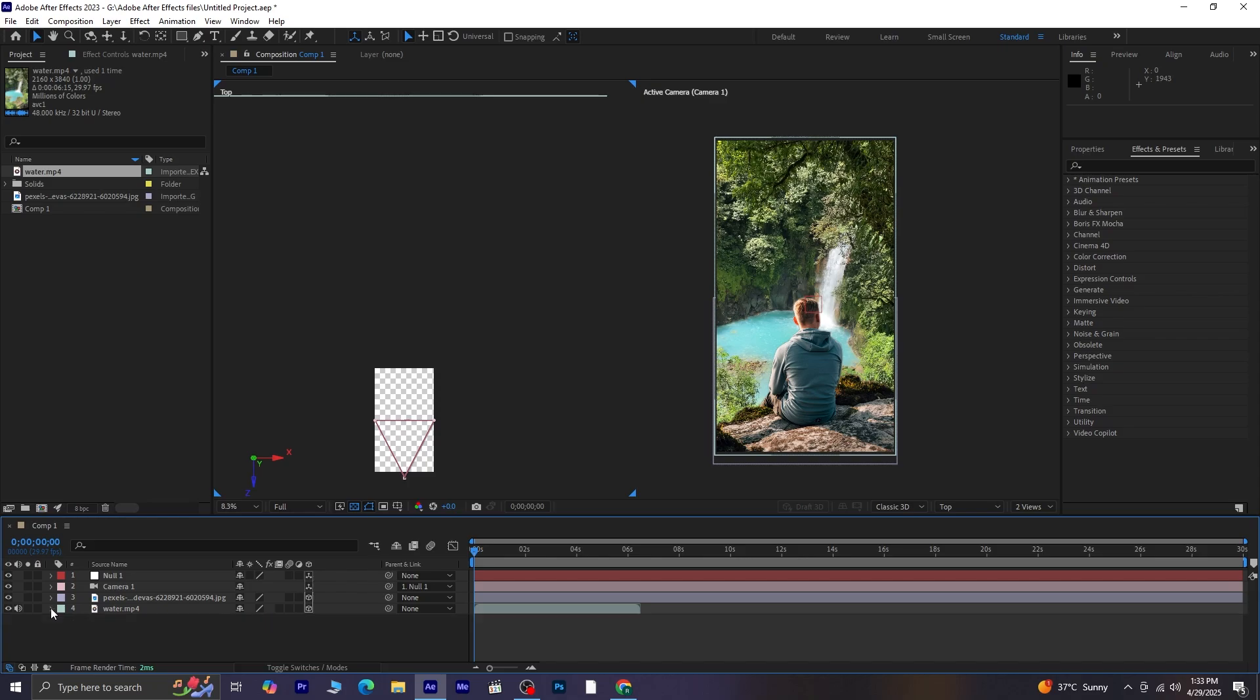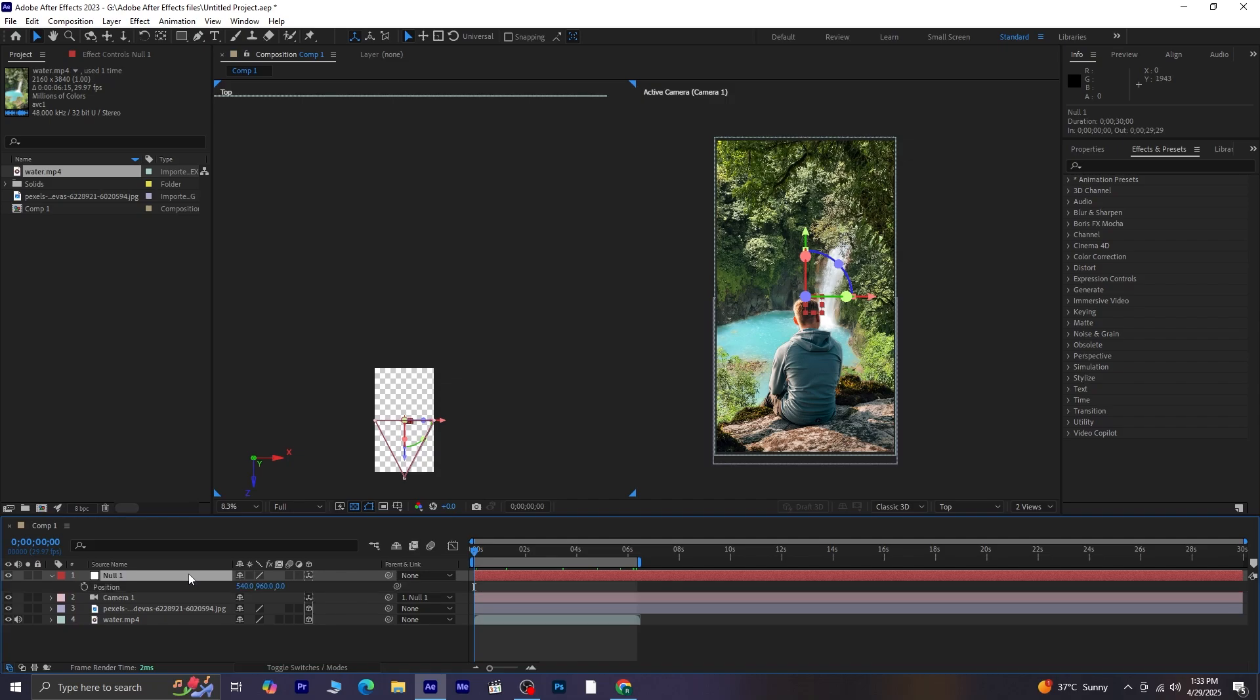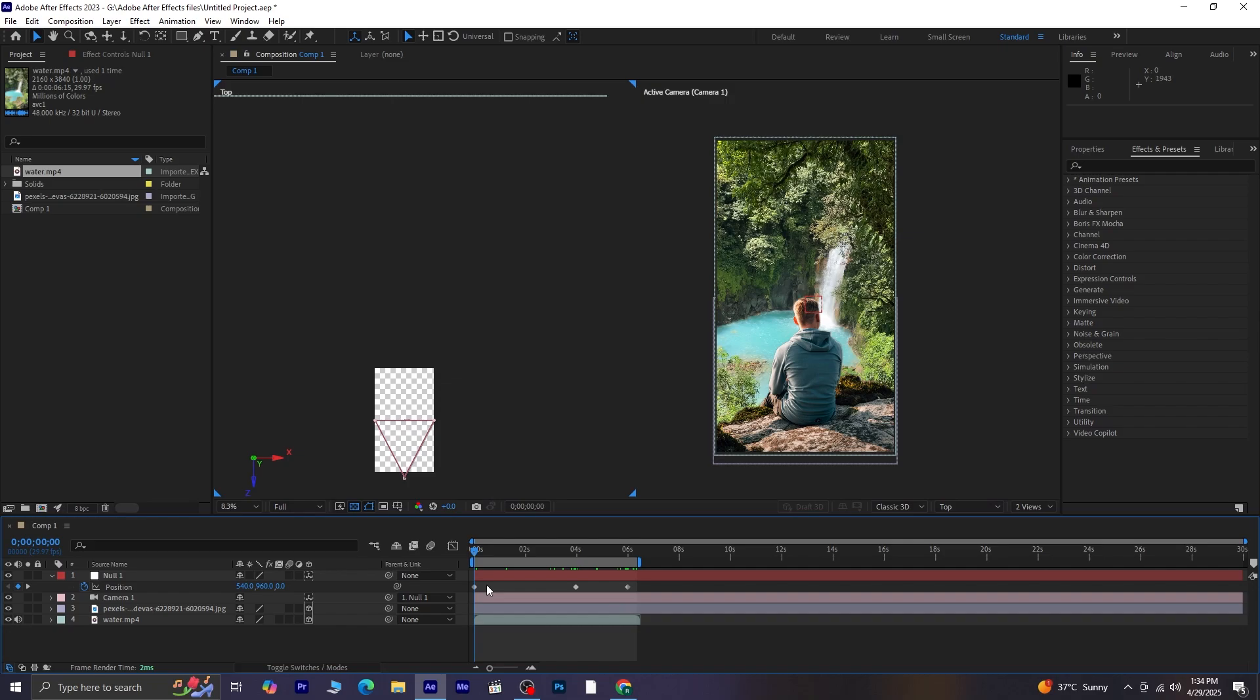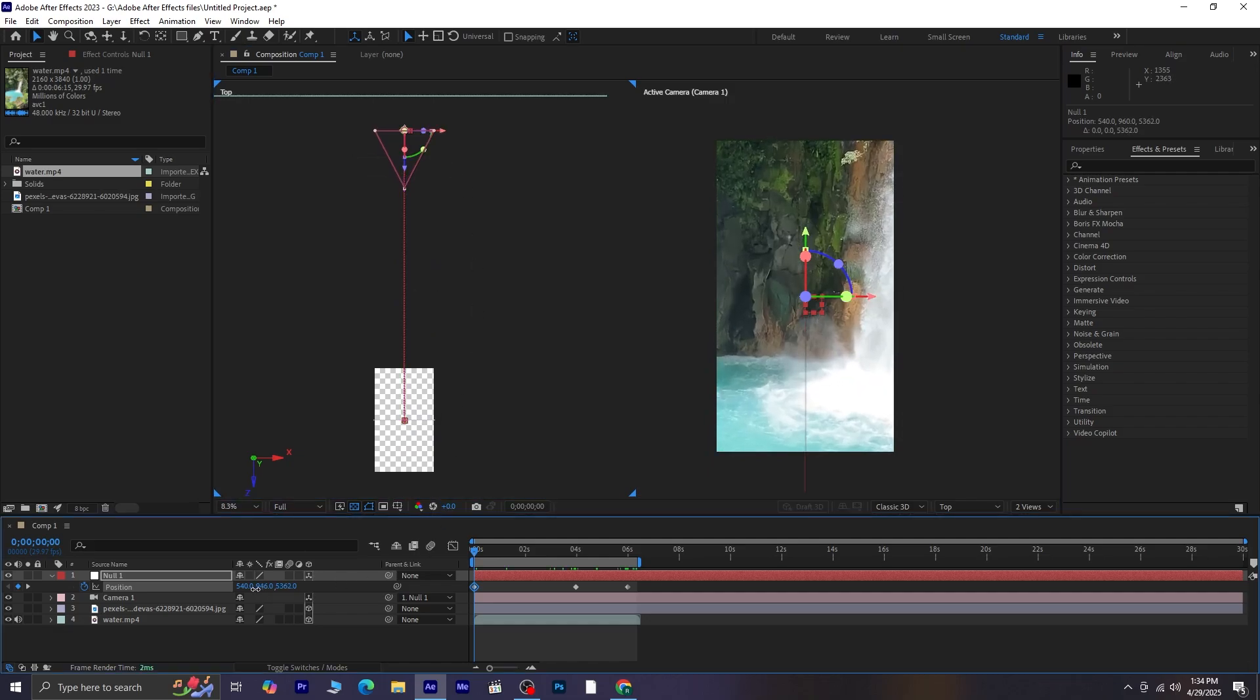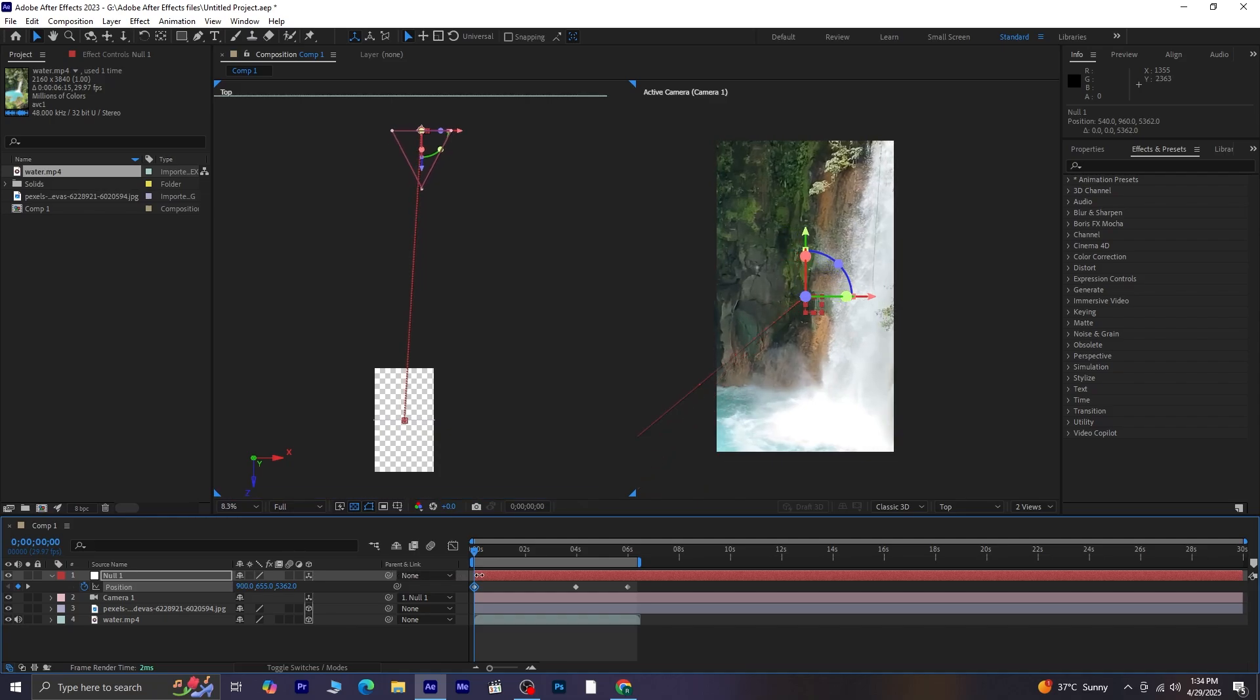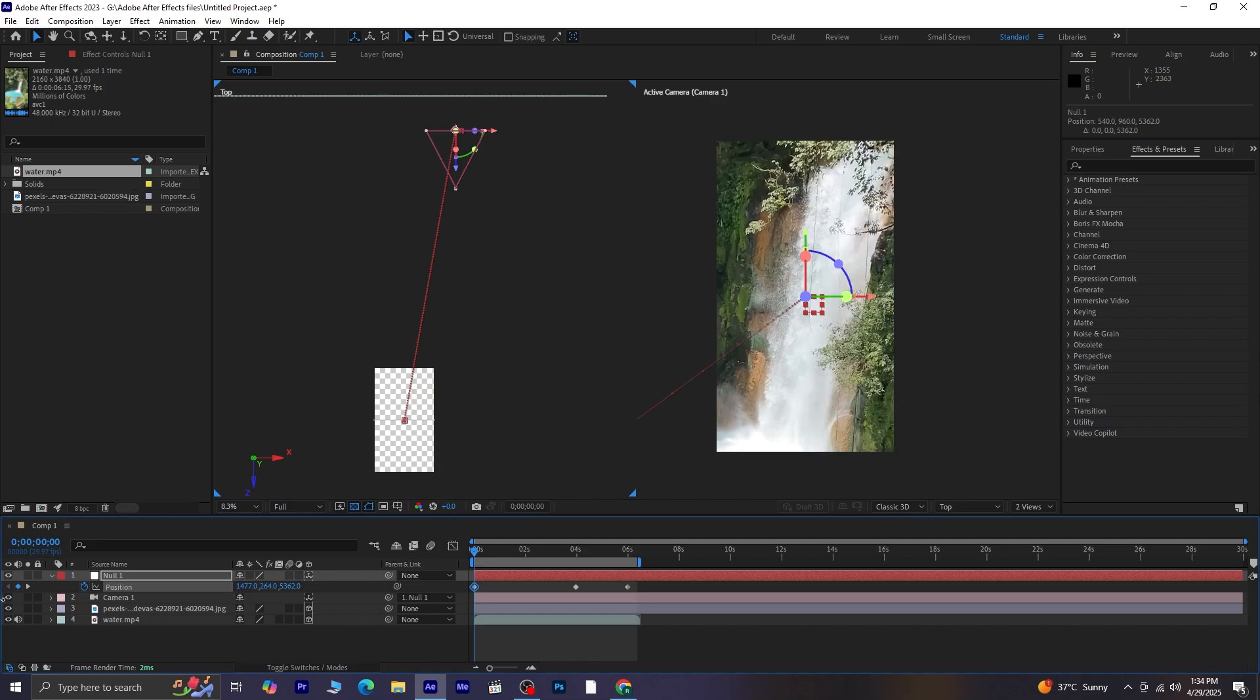The video ends at the 6-second mark. So, move the playhead to that point, and press N to trim the timeline so it ends there. Next, select Null 1, and press P to bring up its position property. Click the stopwatch next to position to add your first keyframe. Now, move the playhead to the 4-second mark and add another keyframe. Then move the playhead to the 6-second mark and add another keyframe here as well. Now go all the way back to the first frame. Here, let's change the Z position to bring the camera closer. You can also adjust the X and Y positions, depending on what area you want to show at the start. That's looking much better now.